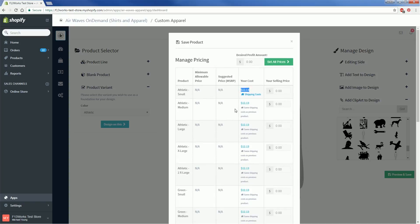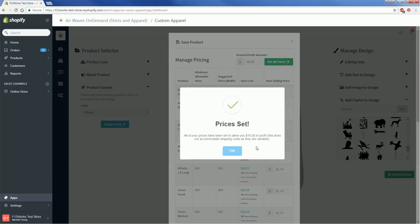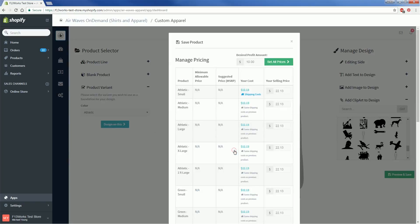Now it's time to figure out how much you're going to charge your customers for your product. You've got a couple options here. The first option you have is to set a price based on the amount you hope to profit from each sale. So say I want to make $5 from each sweater. I type 5 and click Set All Prices and it'll automatically add $5 onto the production cost.